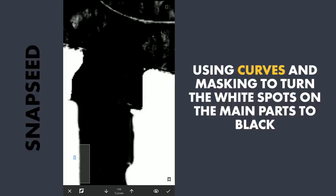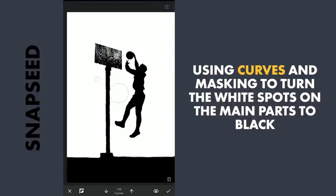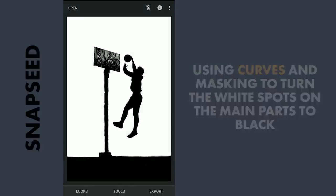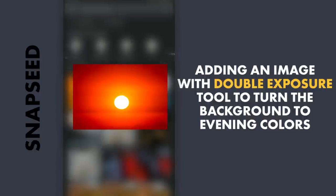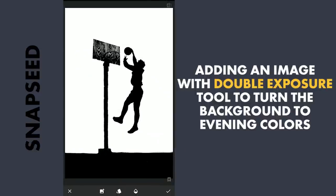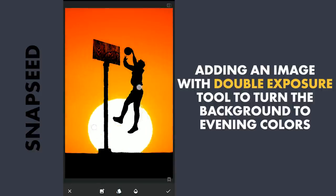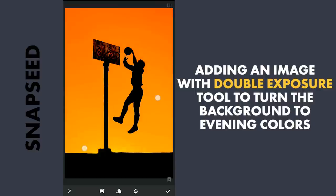I am gonna leave the basketball hoop as it is for a unique effect. Next, I am gonna add the background using the Double Exposure tool, adding the image of the sun here. Changing the blend mode to Subtract, which works best here, and enlarging it to make the background completely have this orangish unique color.